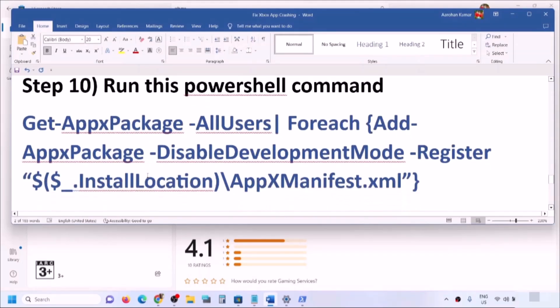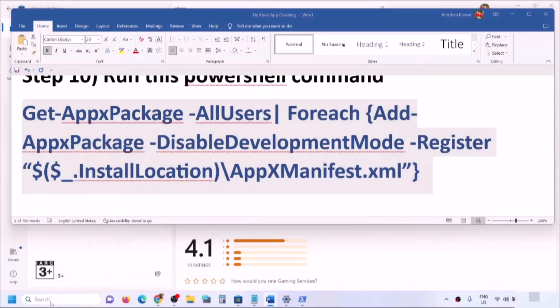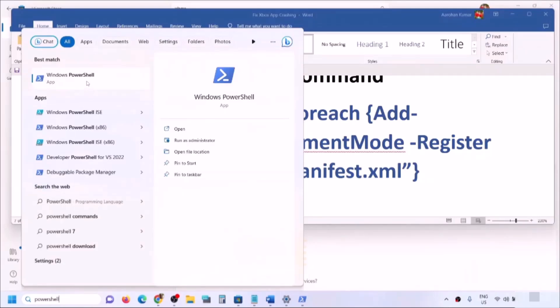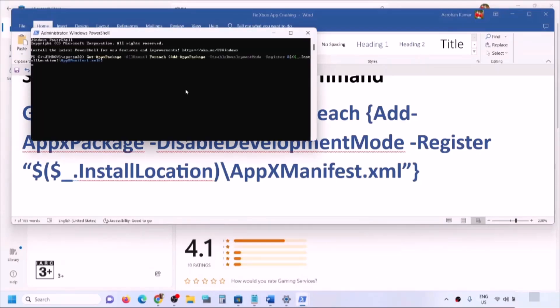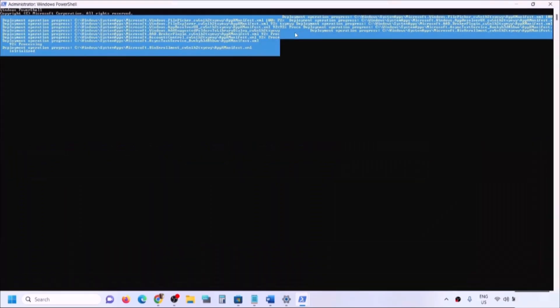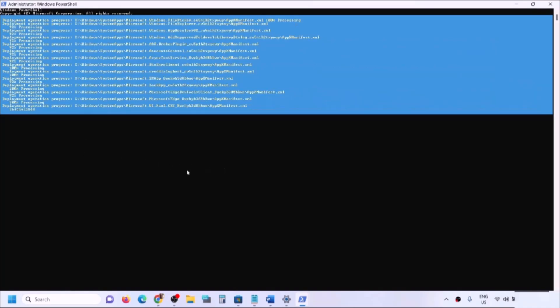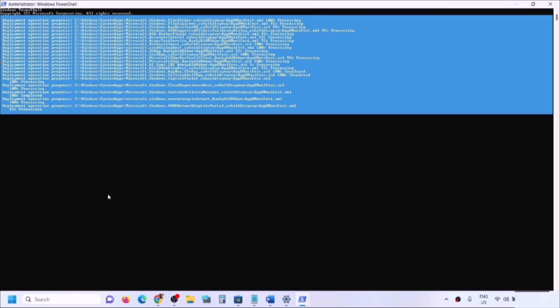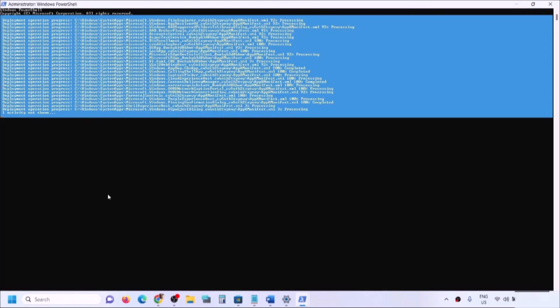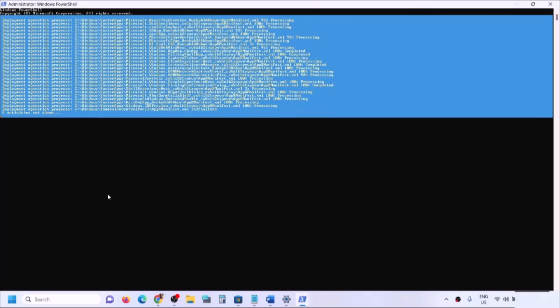If still facing the problem, run the PowerShell re-registration command provided in the video description. Open PowerShell as administrator, paste the command, and hit Enter. This process will take some time. You will see errors in red color during the process — just ignore them and let the process complete. Once the screen is full of red output and the process is complete, close PowerShell, restart your computer, and then open Xbox app.